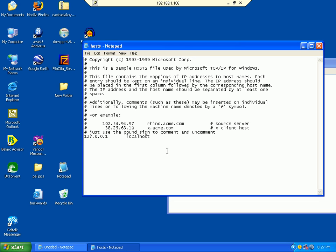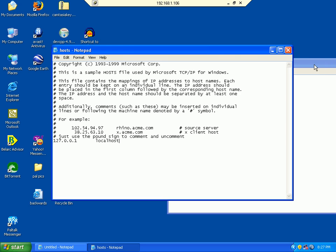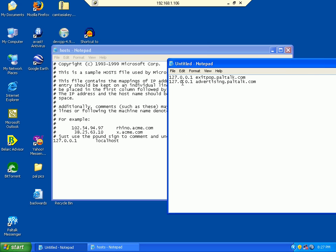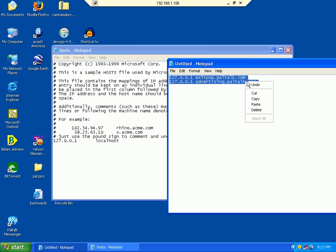Now we have our hosts file open in Notepad. I'm going to add this line and this line to the bottom of that hosts file.